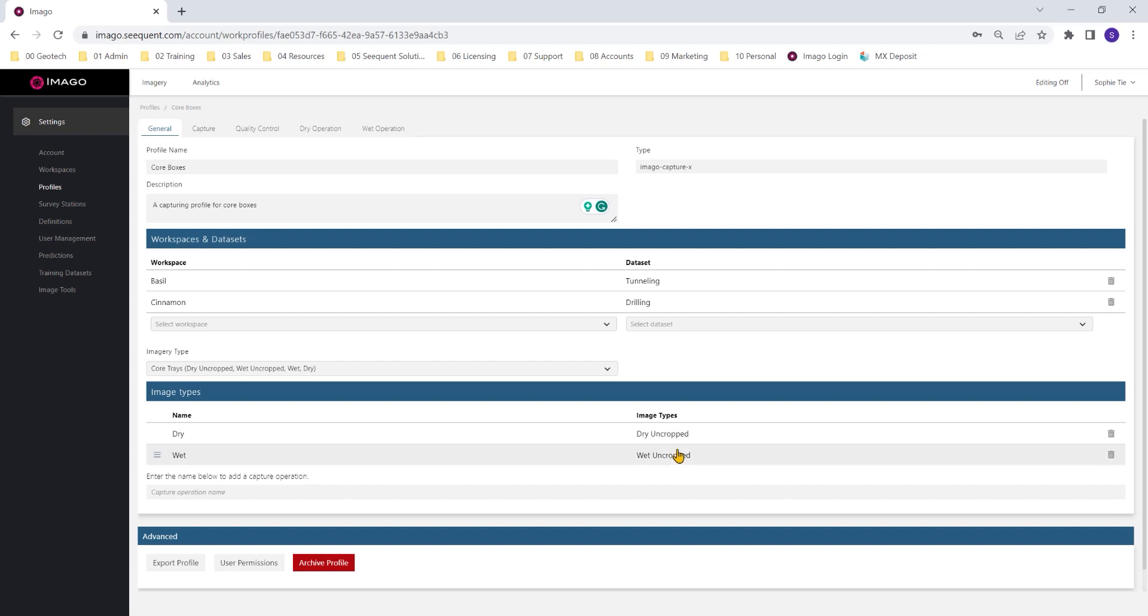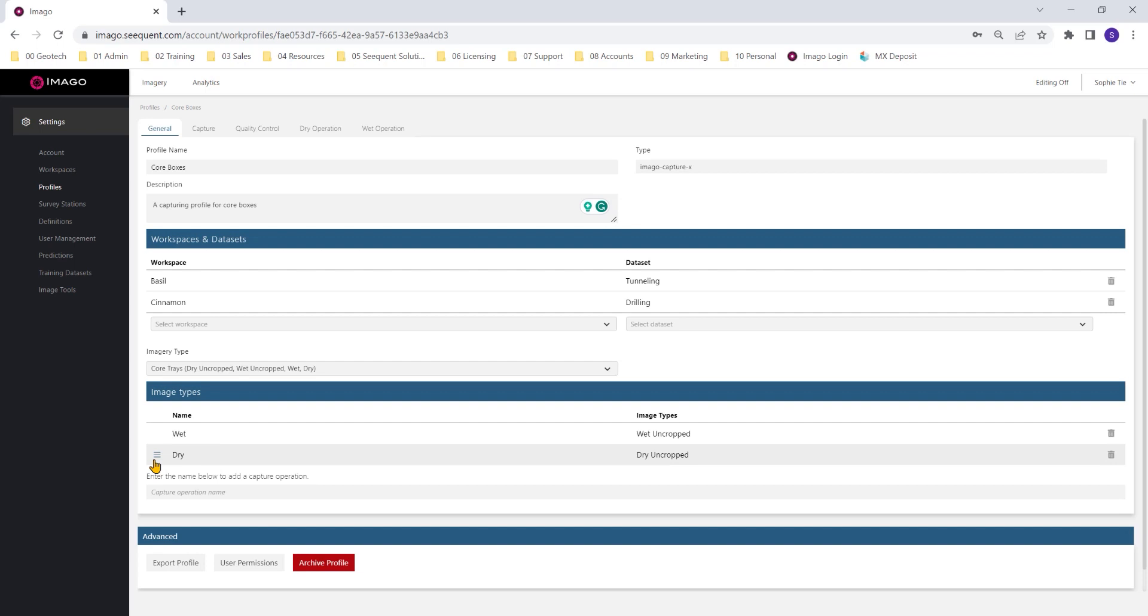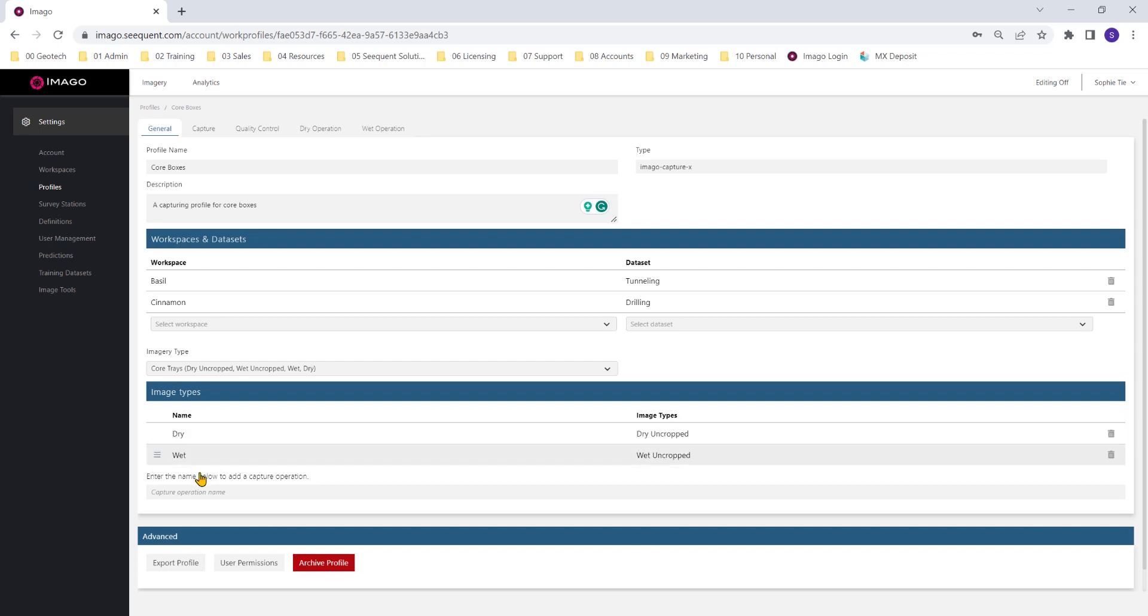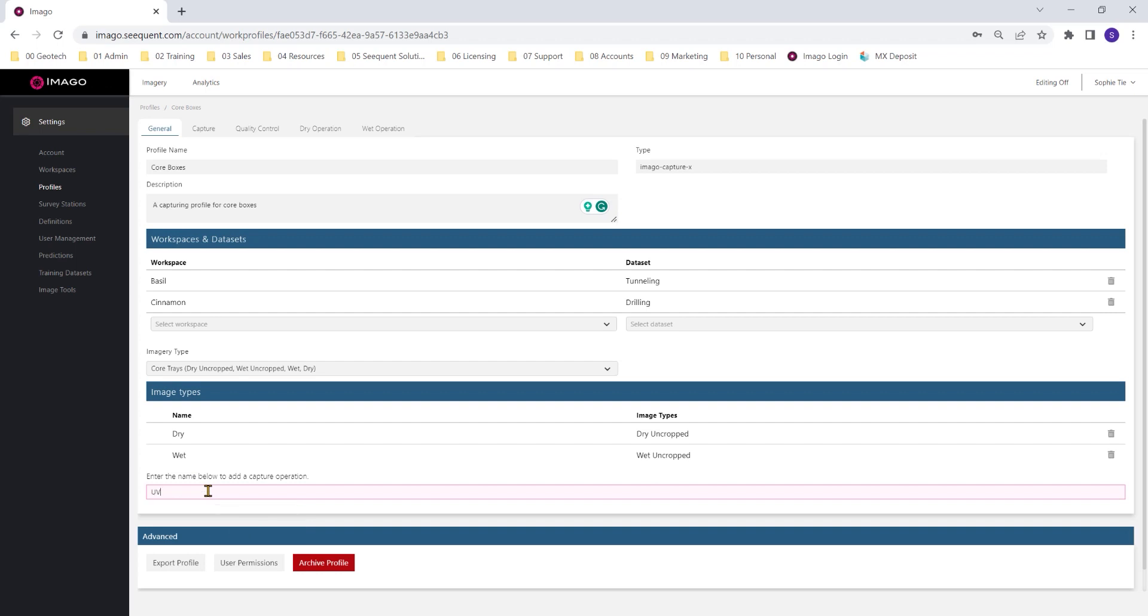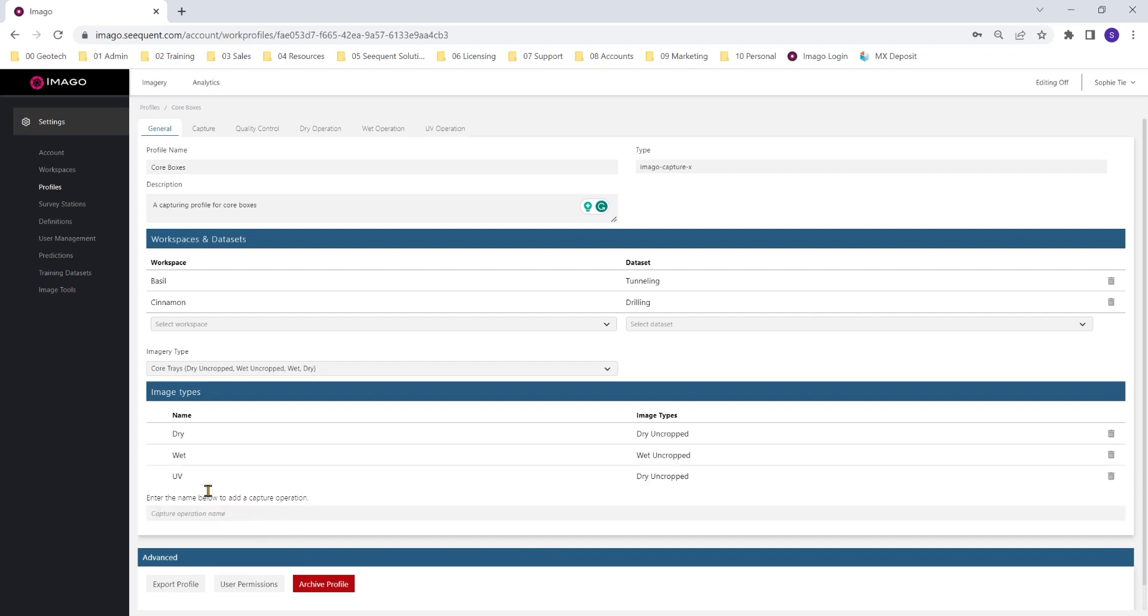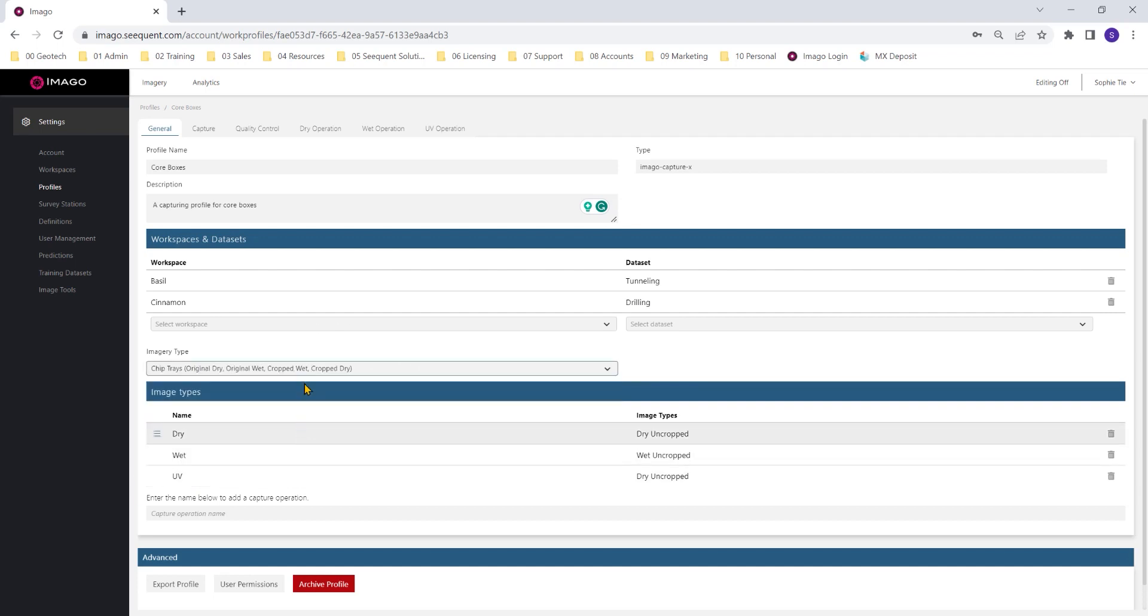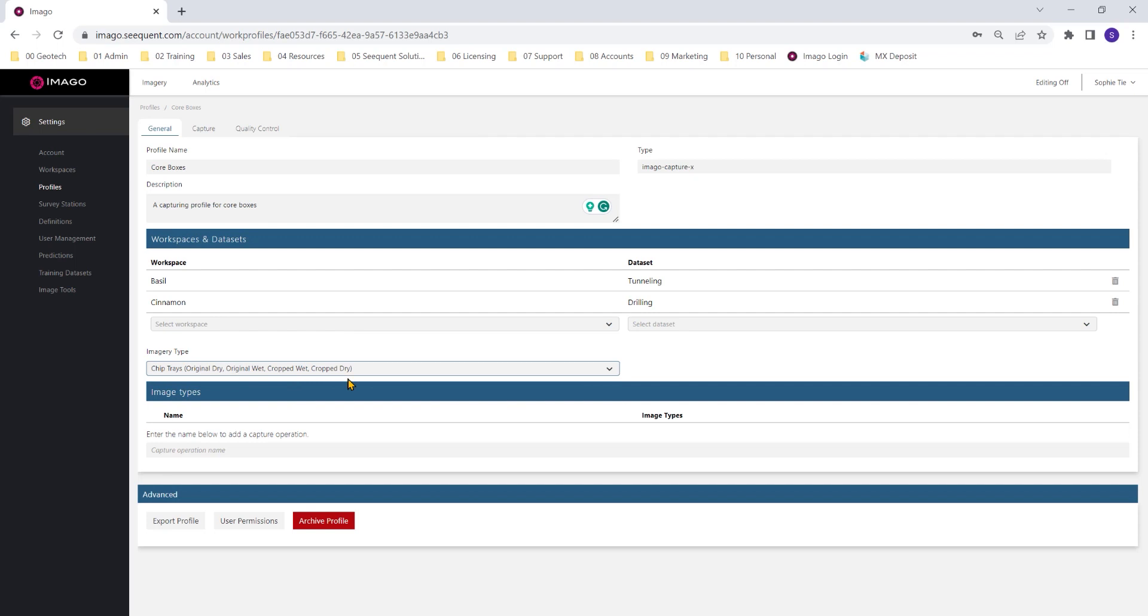I've now added in my capturing operations, wet and dry. These are the buttons that are going to appear in CaptureX. You can see you can reorder them. It makes sense to me to have the dry button there first. And you'll note there's no limit to the number of these. So if you want to add a new one, you can do that too. A word of warning: if you change your imagery type, you'll lose all of your capturing operations and need to add them in again.